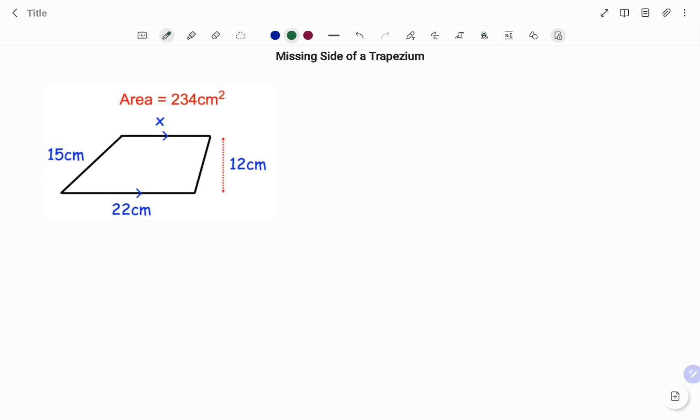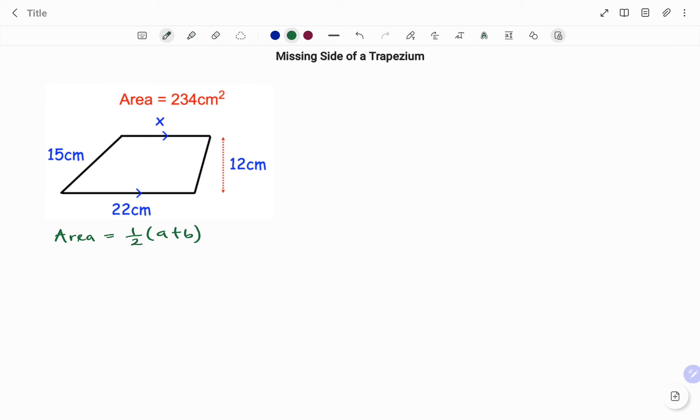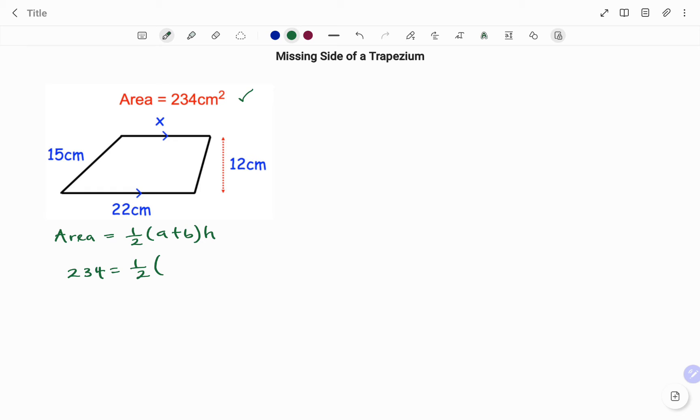Like we did in the first example, we have to find x, one of the parallel sides. Starting with the formula for the area, we have the area of the trapezium equals half of the sum of the two parallel sides times the perpendicular height. We've been given the area to be 234 centimeters squared.